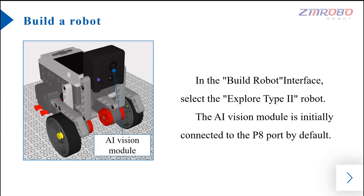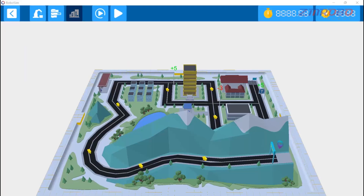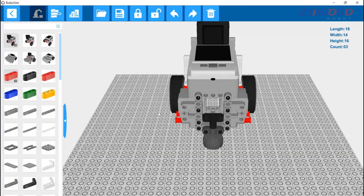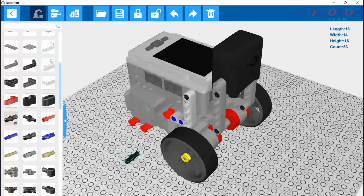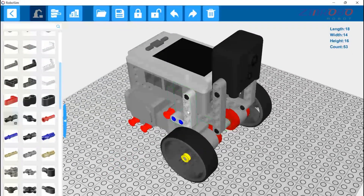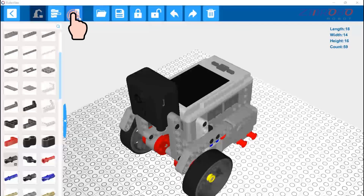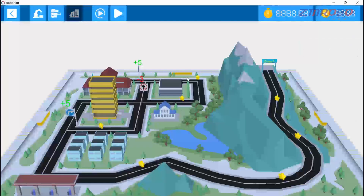Let's go back to the RoboSim software, switch to the building interface, and click here to load the Explore Type 2 robot. We can add some decorative structure to it. After the robot is built, you can switch to the simulation interface.